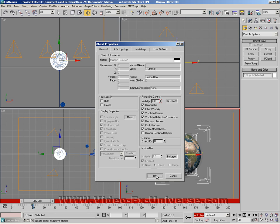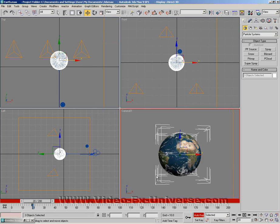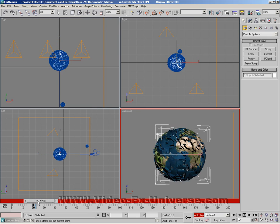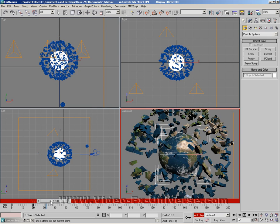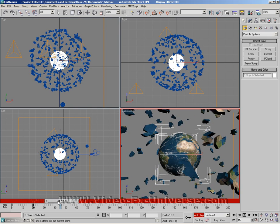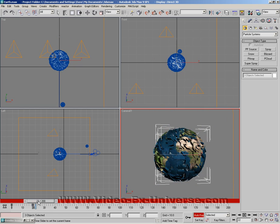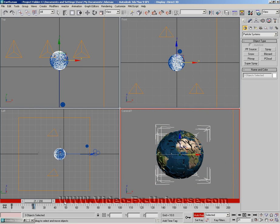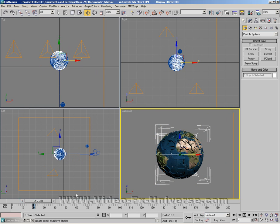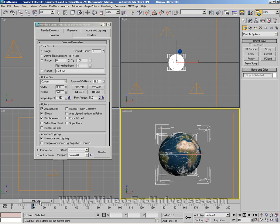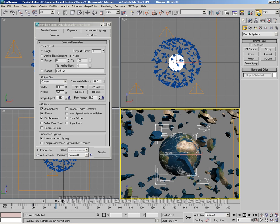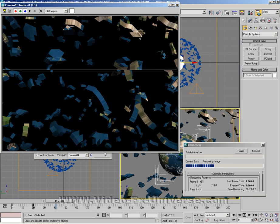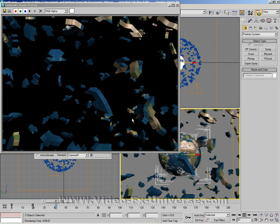What this has done is set a keyframe for the actual planet to disappear at the second when the explosion kicks in. So if we go forward a few keyframes even though you can see it in the viewport here, if I click on render, we don't actually have it anymore in the background.